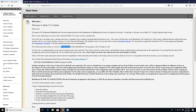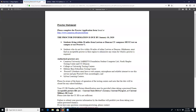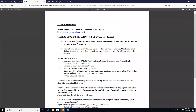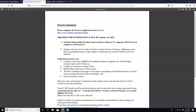There is another important thing called the proctoring statement. There will be two proctored exams in this course, and to take those exams you have to read the proctoring statement. If you click it, you can see the instructions — you have to arrange your proctor and fill out the proctor form.